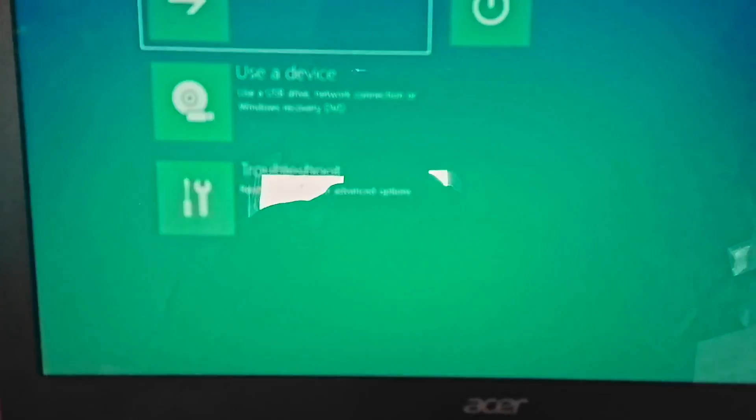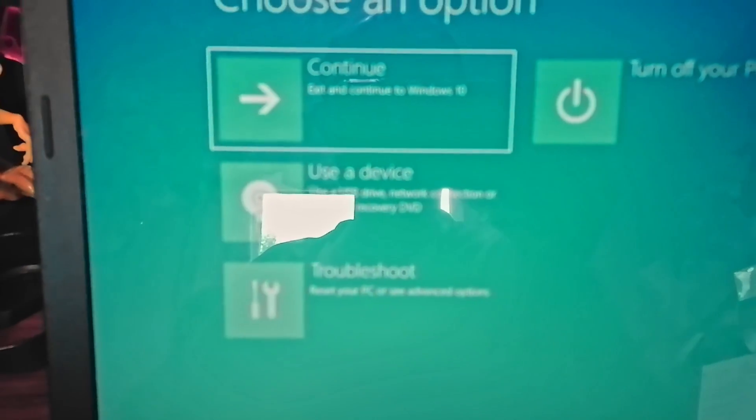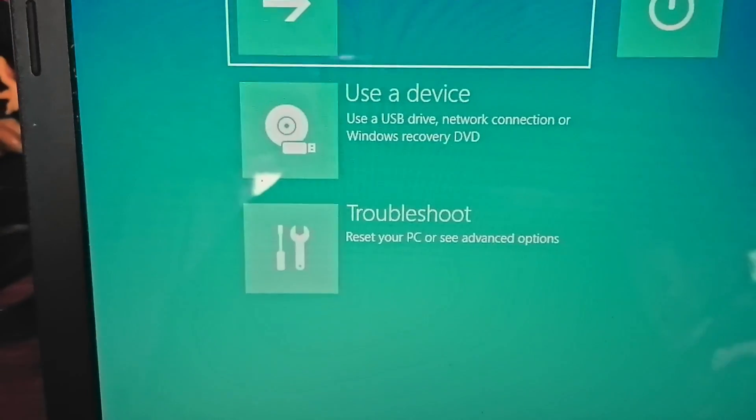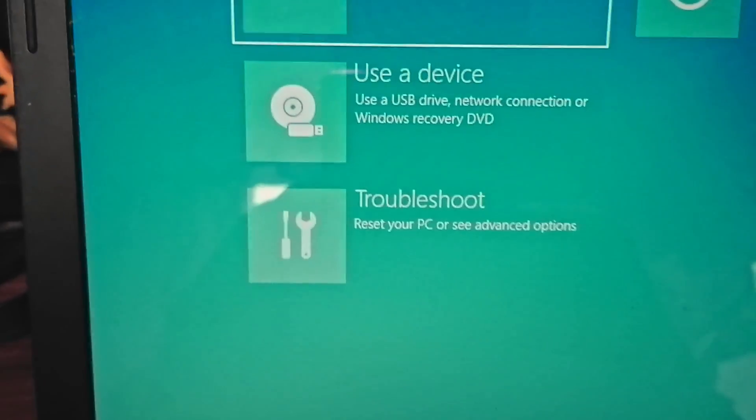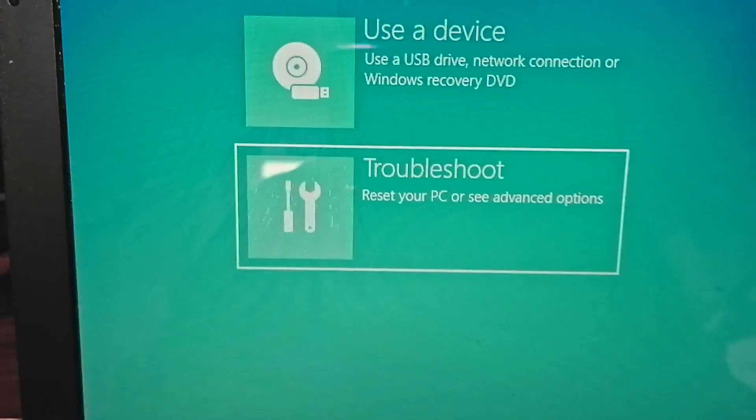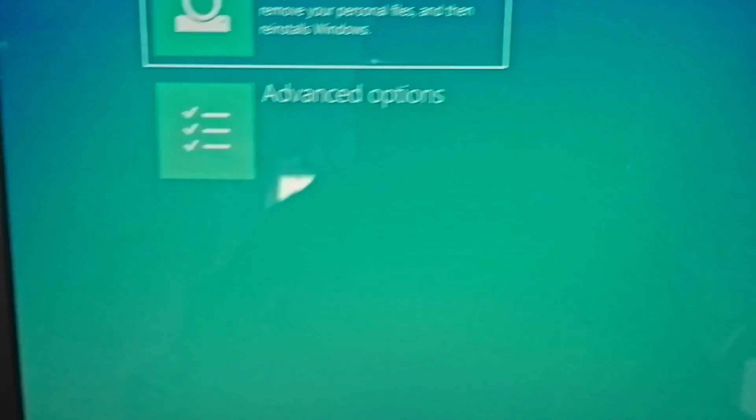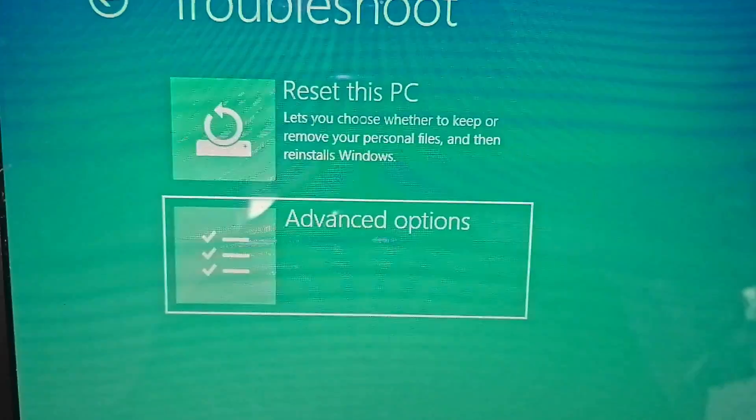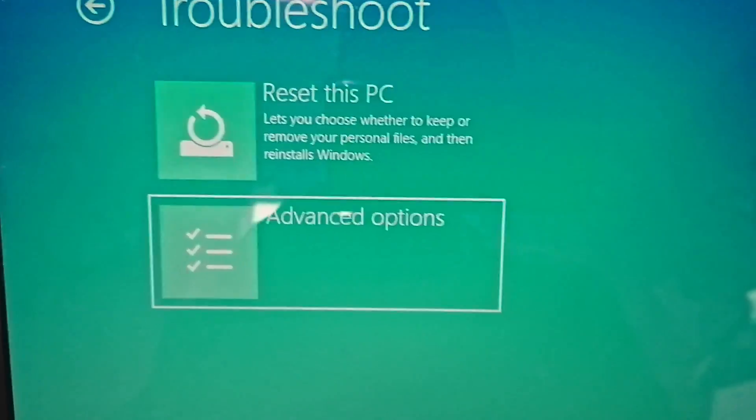Hold it for a while. Now you can see here, go to troubleshoot and go to advanced options.